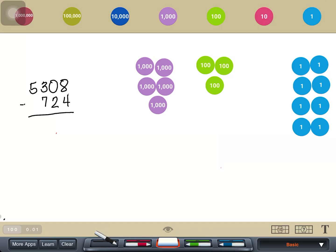We will now subtract 724 from 5,308. Just like in addition, we subtract the digits according to their place value.